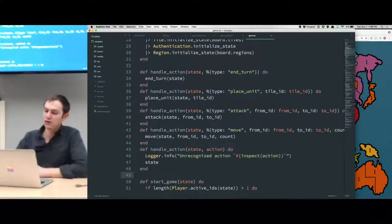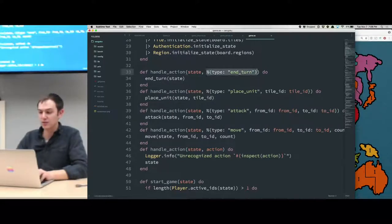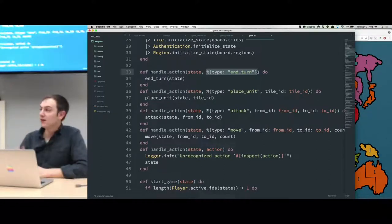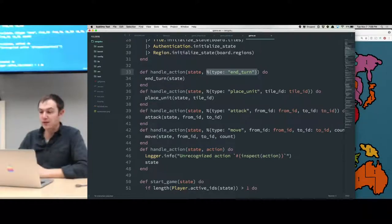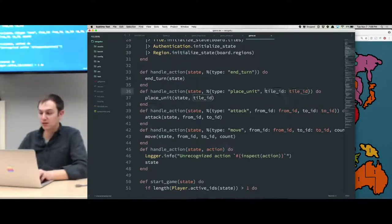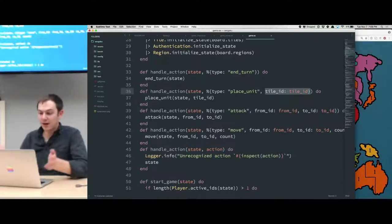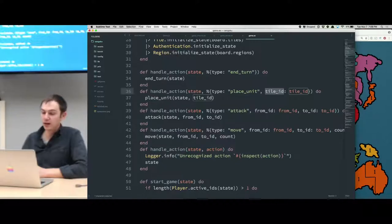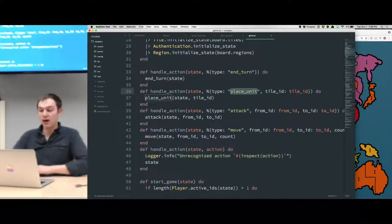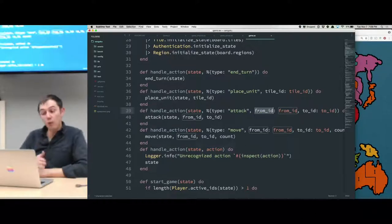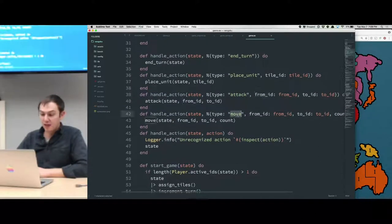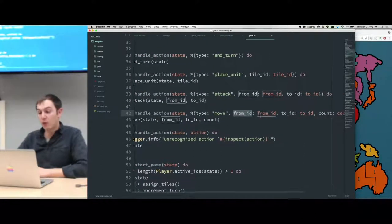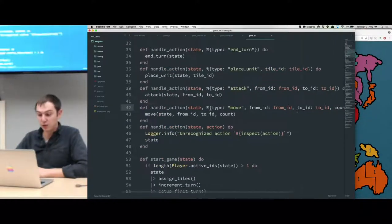It's just a map with a type key to pattern match on — what kind of command this was. Some require additional arguments, so the map can have additional keys if you need to know which tile or which territory. For an action like placing a unit, we need to know where. For an action like attacking, we need to know from where and to where. And for an action like moving, we've got to know from where, to where, and how many you're trying to move.